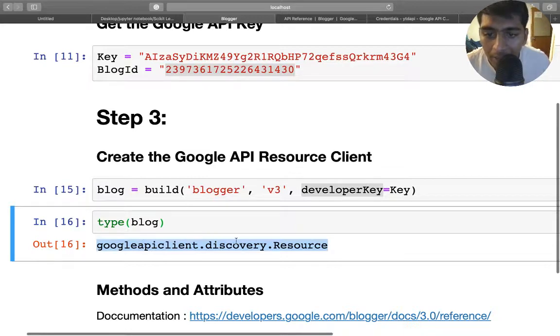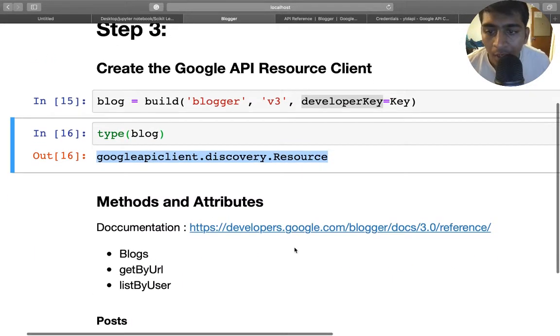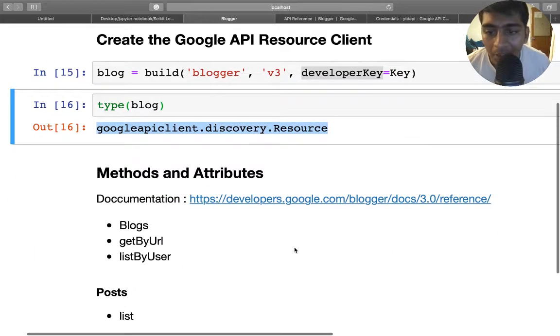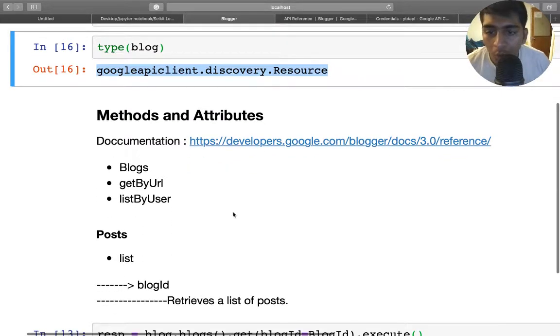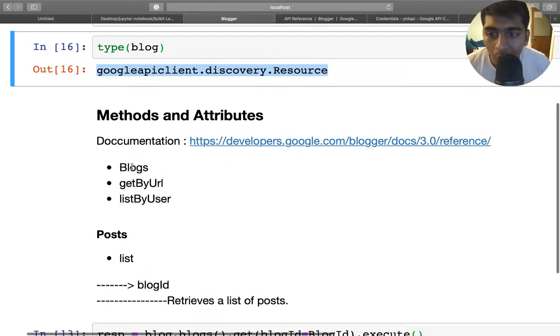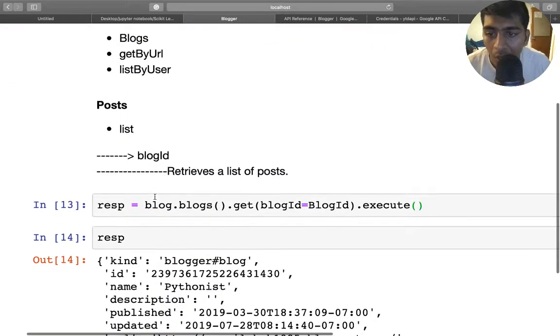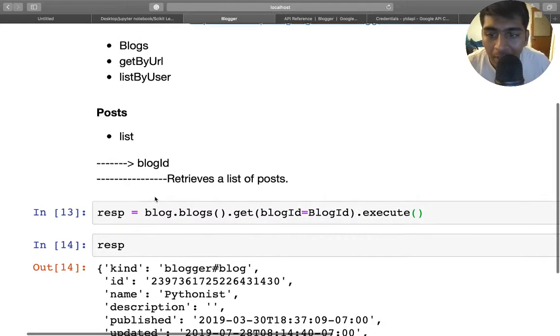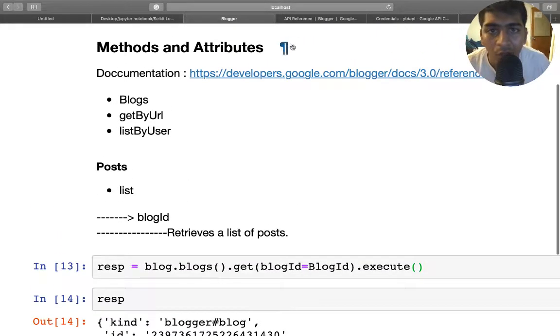Now, what are the methods and attributes you can use? You can query on this blog object using three things. You can do dot blogs, dot get by URLs, or list by user. What I mean by that, let me show you one by one in action.